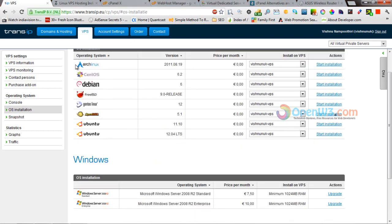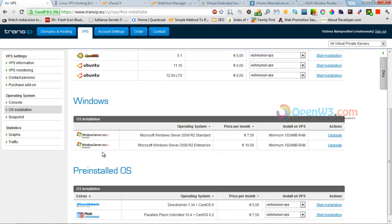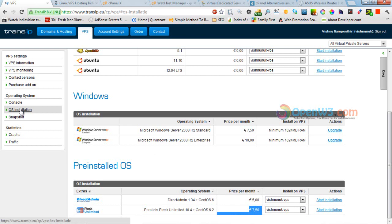This is the range of software available in TransIP — we can install any of these. If we need Windows we need to pay extra, and if we need a control panel we need to pay 7.5 euros extra. This is the VPS information and VPS monitoring section.